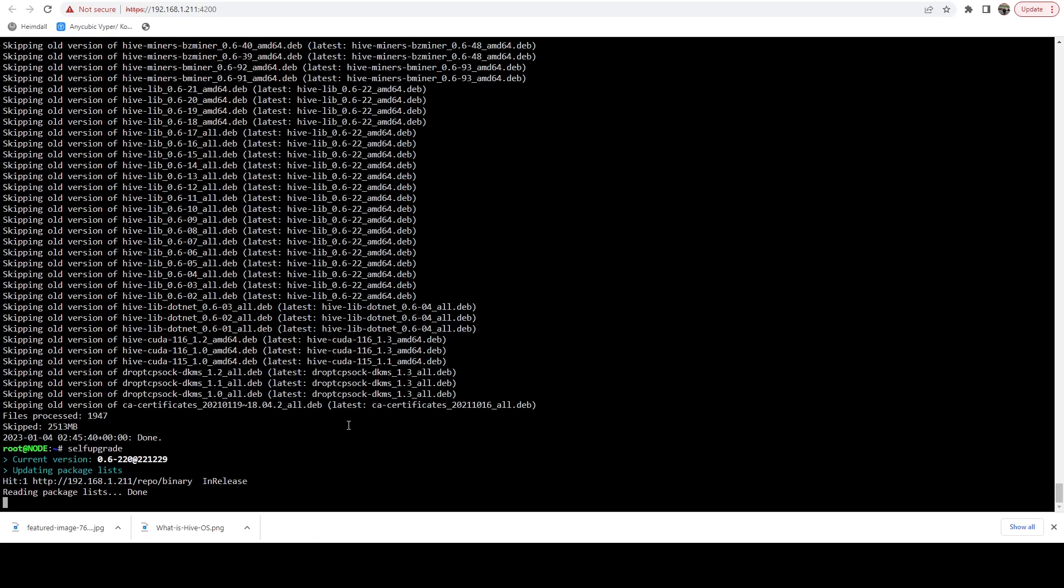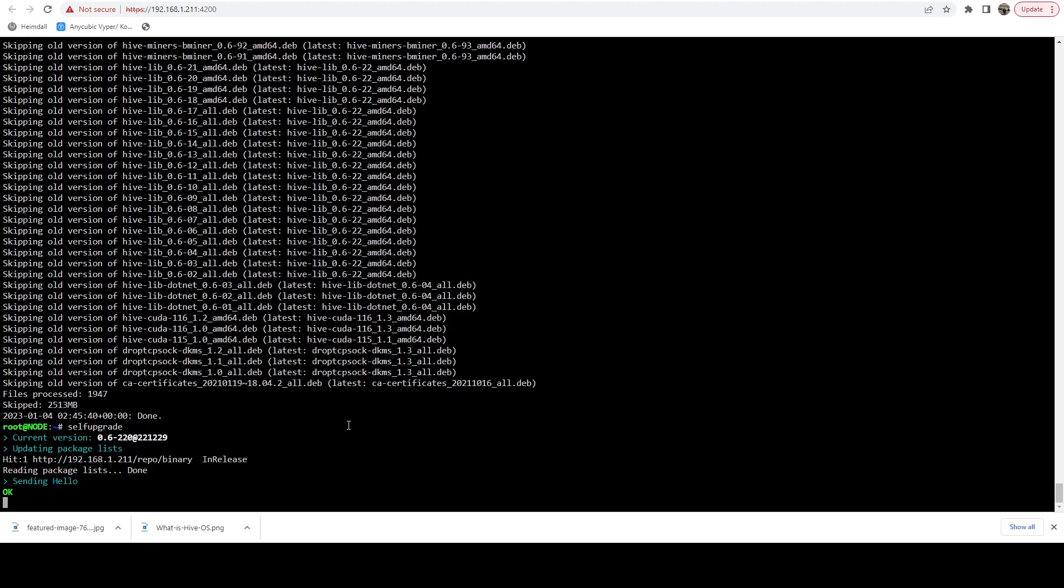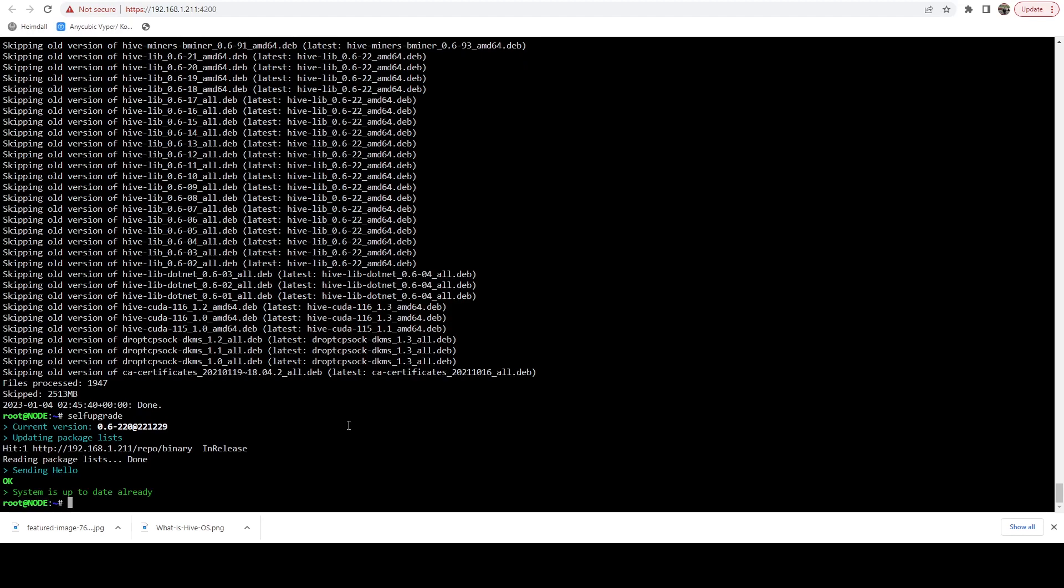And we're just going to make sure that in the event it did pull down any new packages, we're installing those on this system, which there are not.